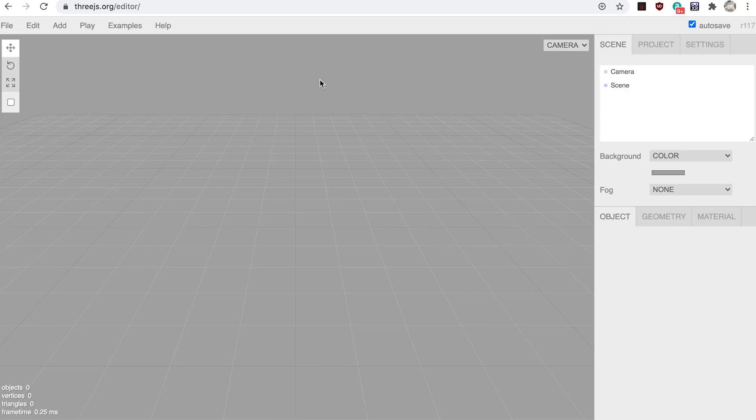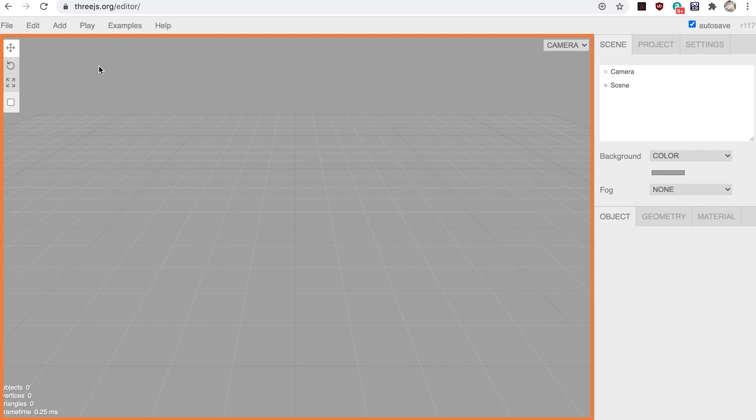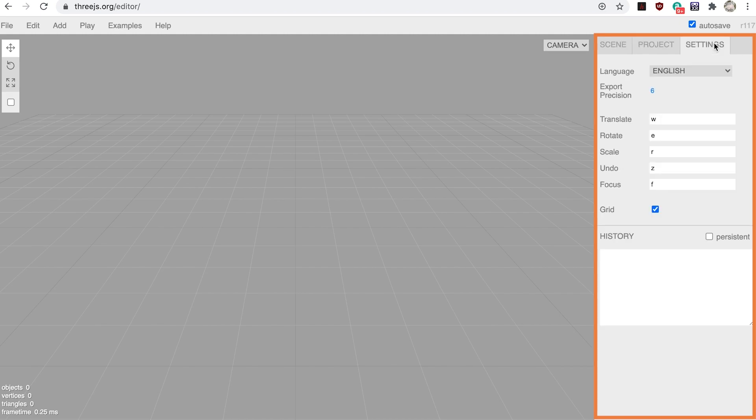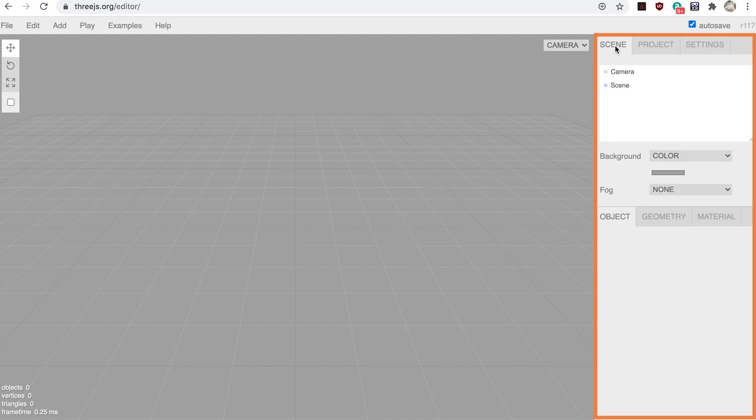Before we do that, let's take a look at the interface. The main area is the 3D view. At the top is a standard toolbar with various options. At the side is a tab control which shows the various inspectors for scene, project, and settings.